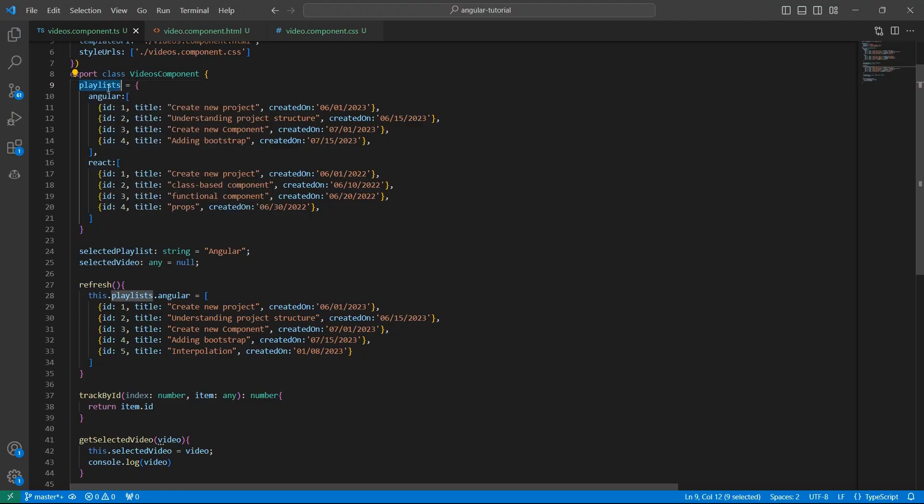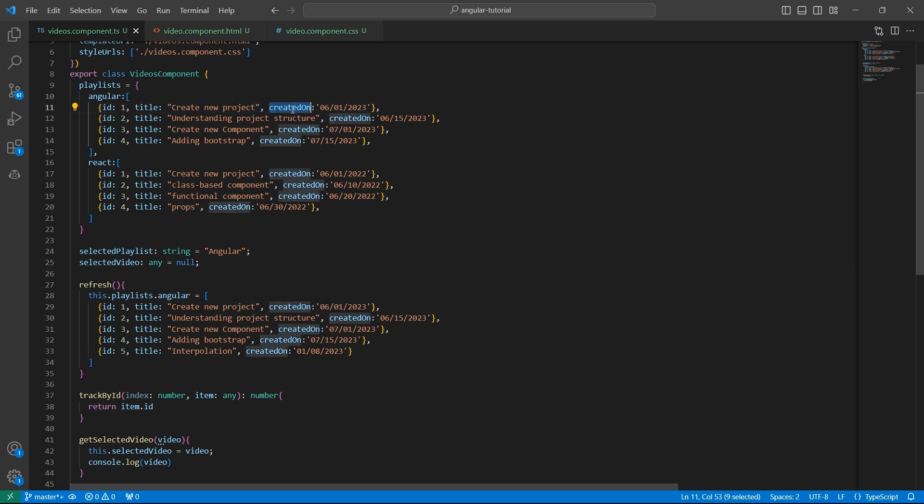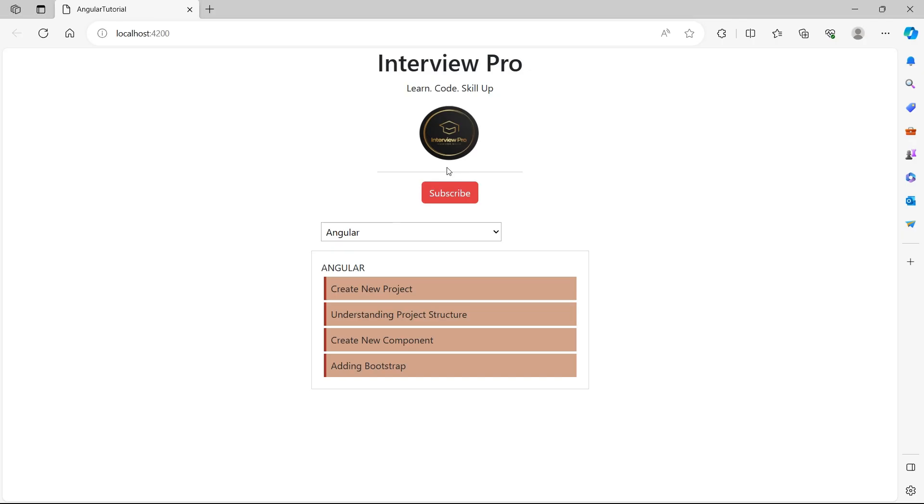We have the playlist object with the array of videos for each of these playlists. The video information is an object with id and title. I have added another property created on which is a date string. As of now, in the UI, we are displaying only the title of the video. Let's add the created date as well.